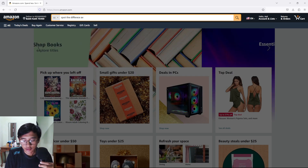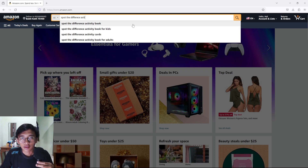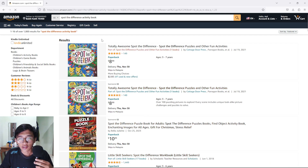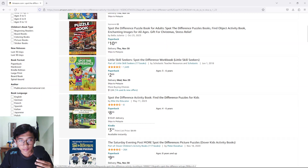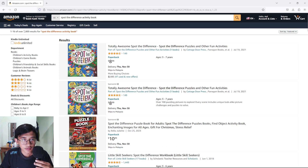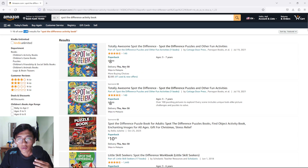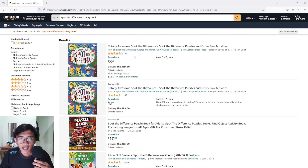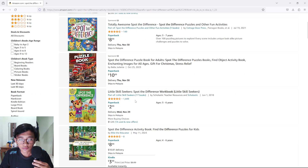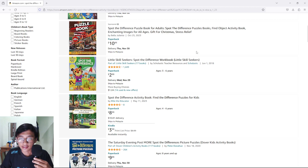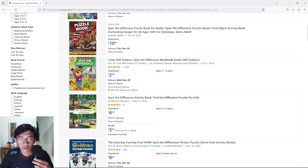We'll click on search and they will give us so many types of books. We got around 1,000 results, and you guys can see all of these books have really high ratings — 1,400 ratings and so on.